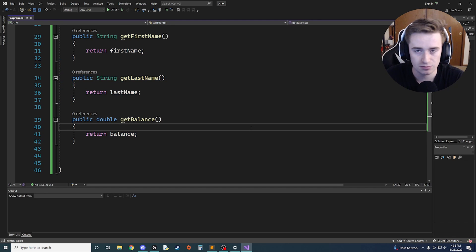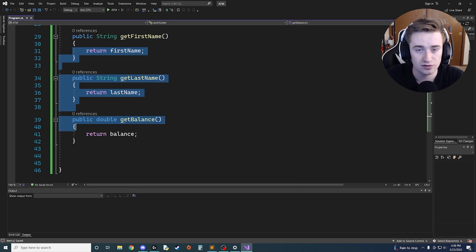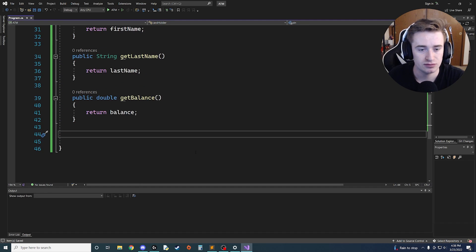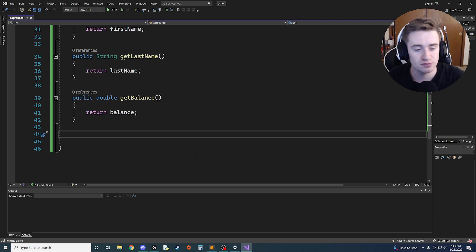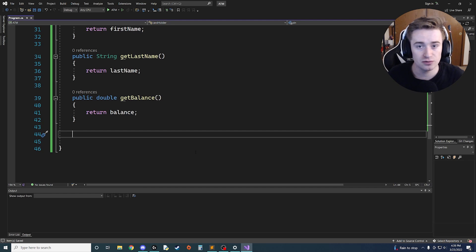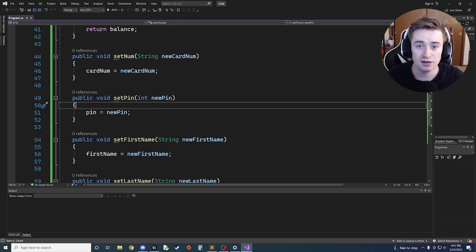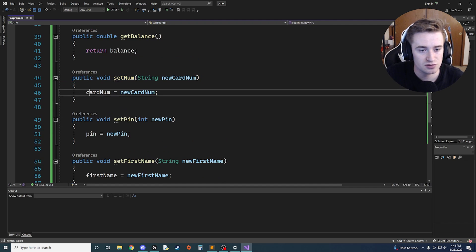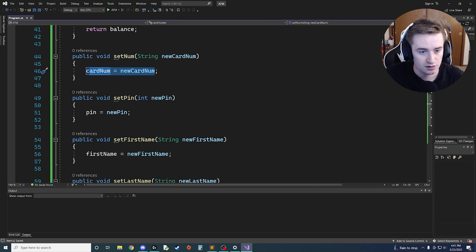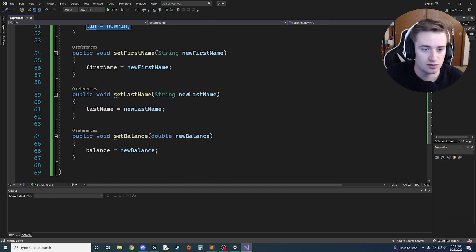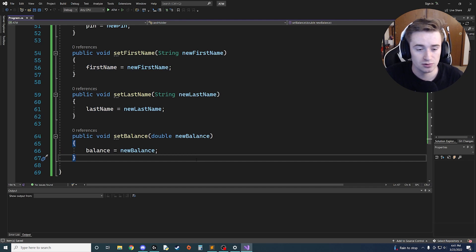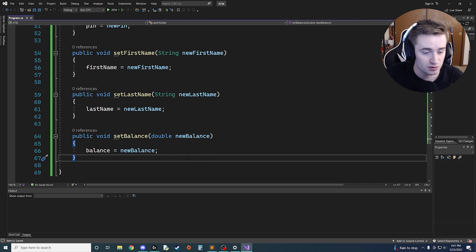It's good practice to create functions like this to use throughout our program. Along with these getter functions, we should also create setters. I'll go ahead and create a series of set functions — we have SetNum, SetPin, SetFirstName, SetLastName, and SetBalance. Go ahead and pause if you want to catch up.